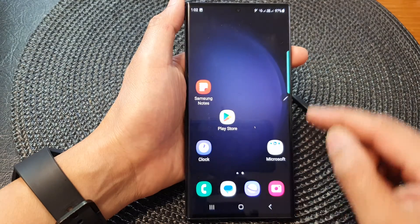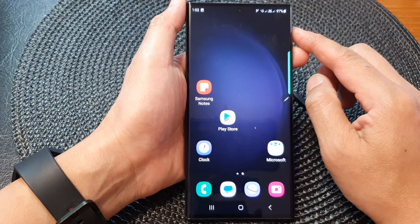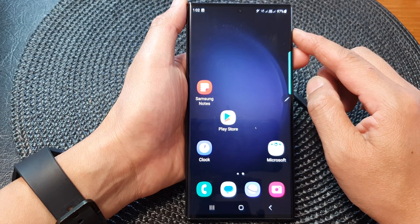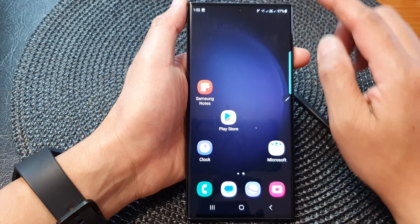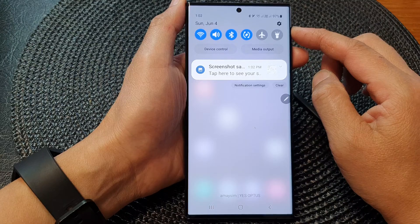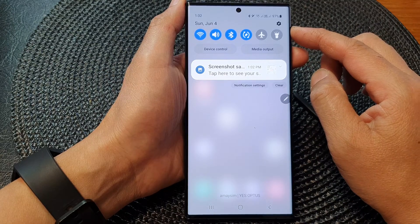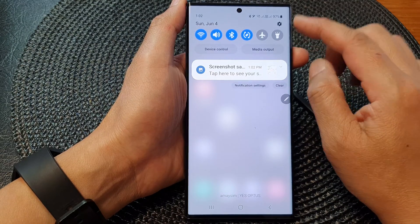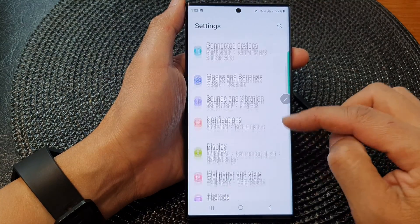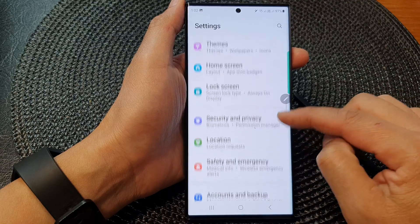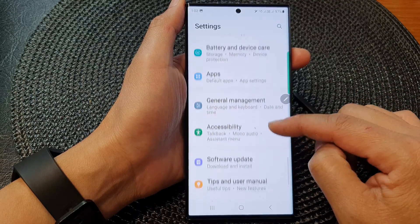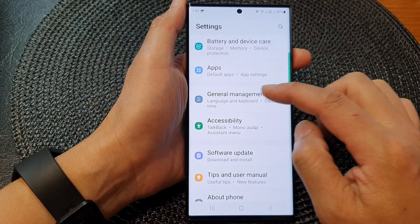First, tap on the home button to return back to the home screen. And from the home screen, swipe down at the top to open up quick settings. In here, tap on the settings icon, then scroll down and tap on general management.